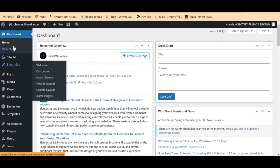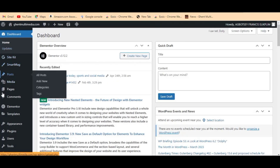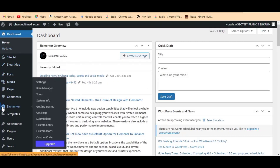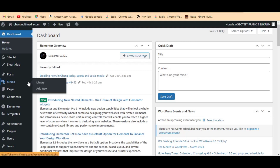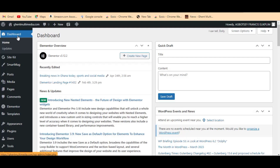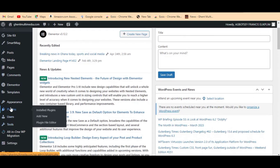So let's go to our WordPress dashboard. When you come to your WordPress dashboard, I will be showing you two ways of changing your site title and your site tagline.